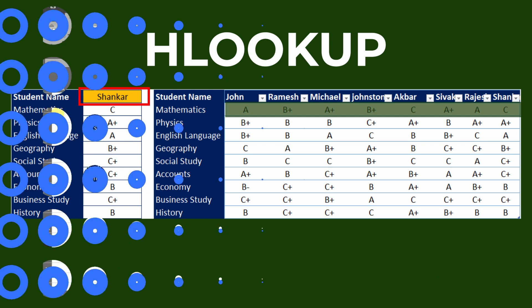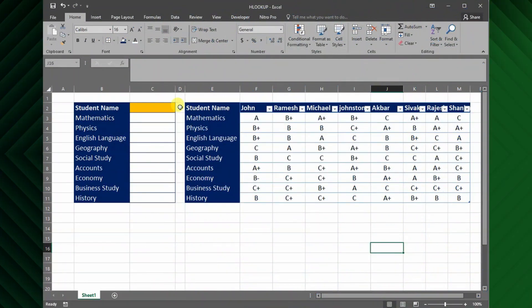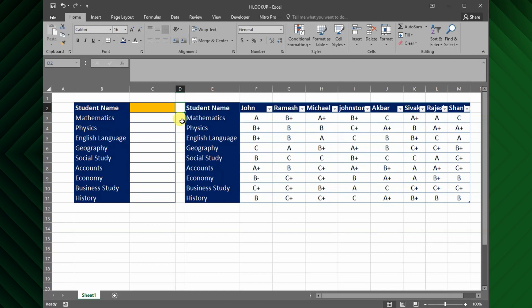Okay, let's start to enter the formula for first subject. Before that I will enter the row index number on the right side column, so it will be easy to complete the function quickly. So the row number I will start from 1, and drag until I cover all the rows.